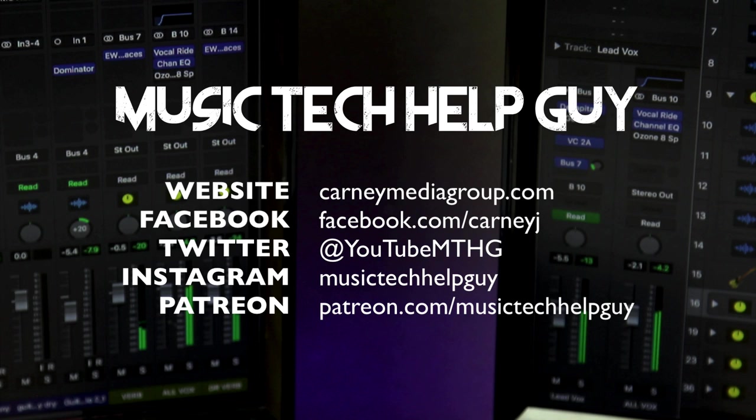You can also check me out on social media, on Facebook, Twitter, Instagram, and if you'd like to make a monthly contribution to the channel, you can also check me out at patreon.com/musictechhelpguy. Thanks to the support and thanks for watching.